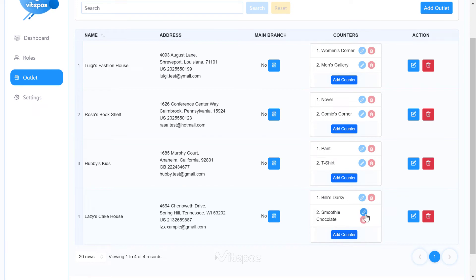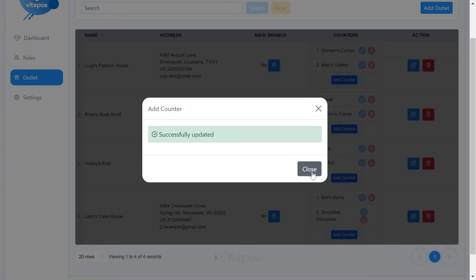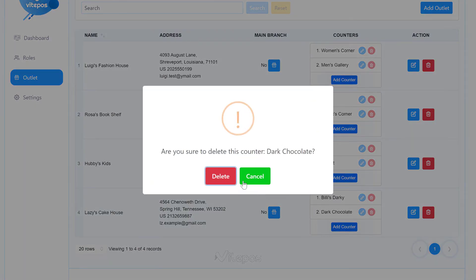If you want to update a counter, then click on edit icon. Similarly, if you want to delete the counter, then click on the delete icon.